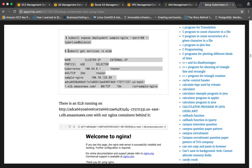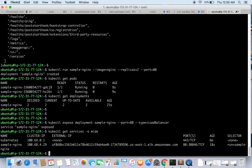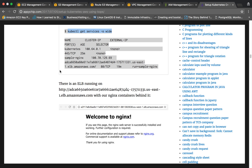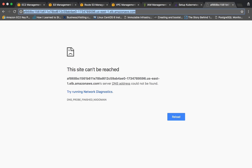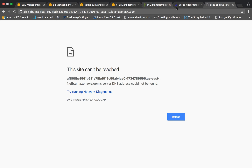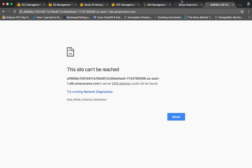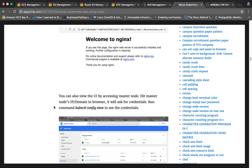Now we can get the external DNS name of the load balancer with 'kubectl get services'. This will give you the external DNS to access the nginx containers, which you can then hit from your browser. It may take some time as the load balancer is being created and the containers are being attached to it.